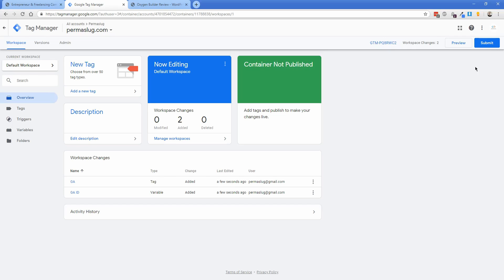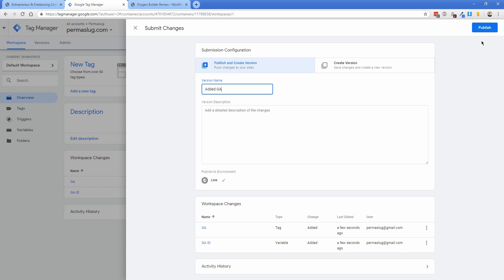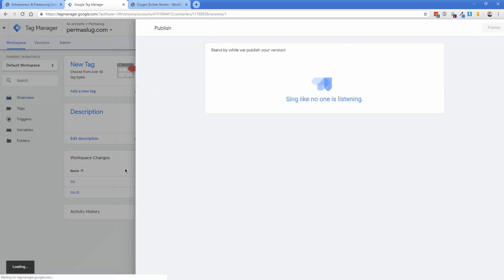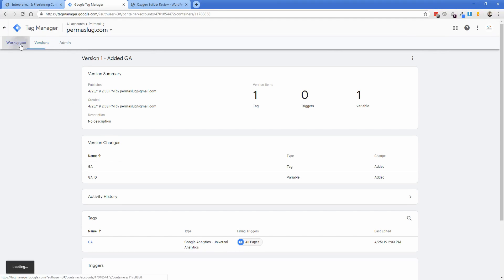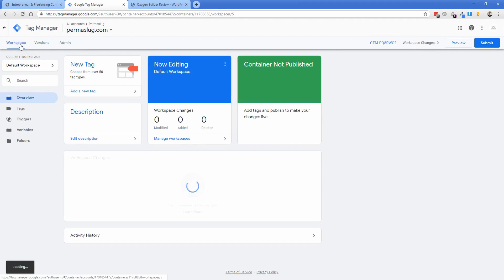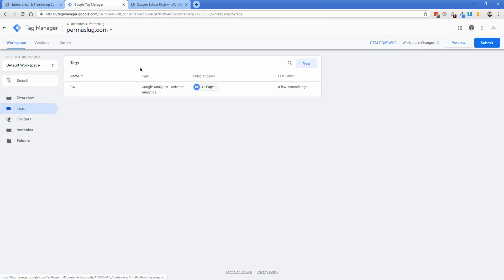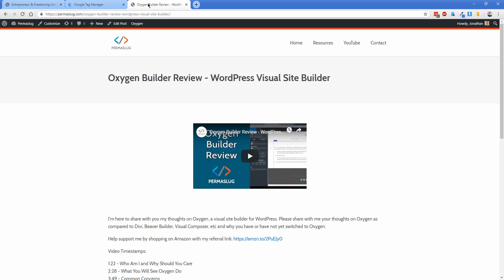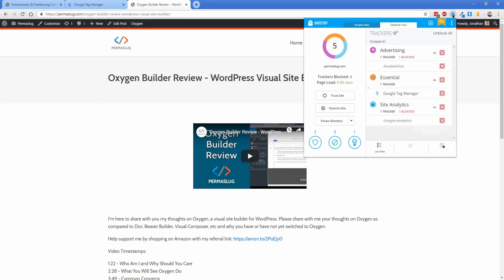The changes are usually reflected pretty much instantaneously. If you go back to the workspace, you can see under the tags option there's the Google Analytics tag we just set up. Go back to the website and refresh. We're going to open the Ghostery plugin, and as you can see, we now have both Google Tag Manager and Google Analytics.